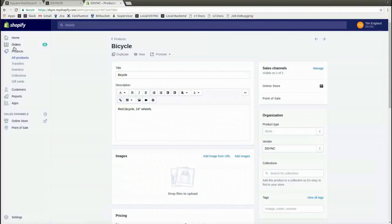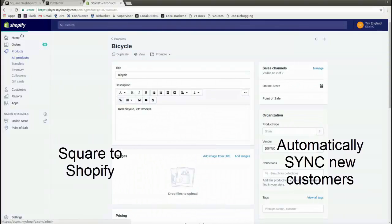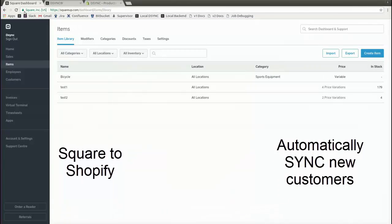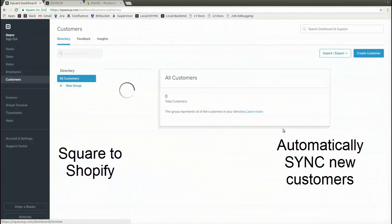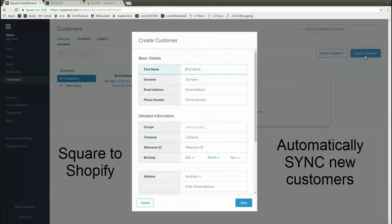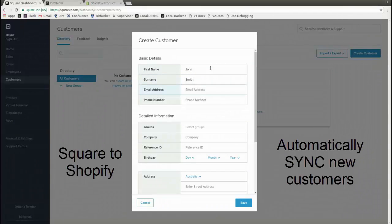For the next example, let's synchronize customers from Square across to Shopify. For the test case, let's create a customer, John Smith, in Square and synchronize across to Shopify.